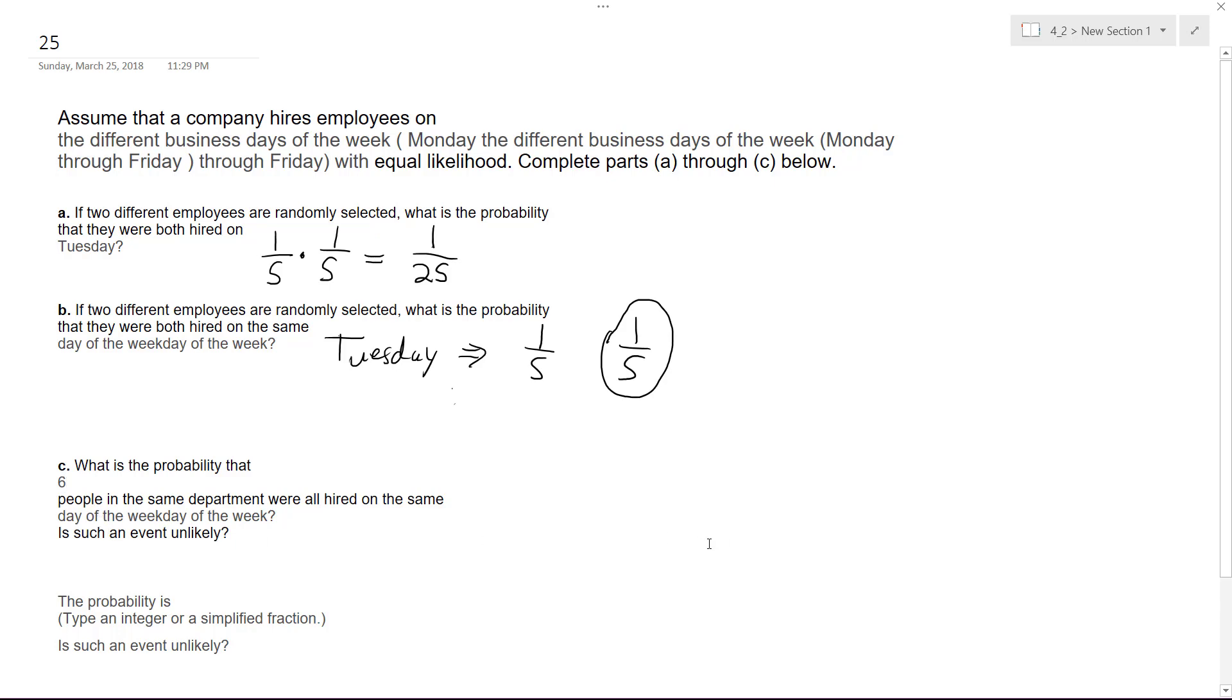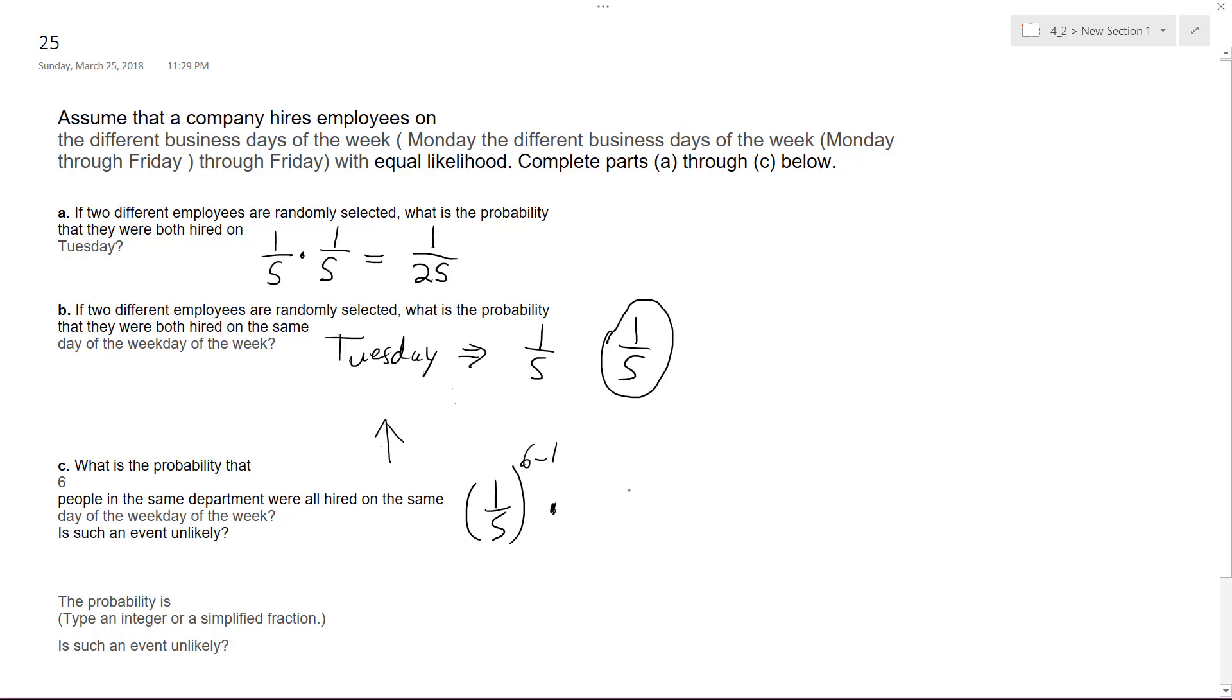Alright, so it's one out of five raised to the sixth. Actually, take that back—it's going to be six minus one. The reason why is it's like part B, except if some guy gets randomly hired on Tuesday, times one out of five. So this is your starting point, and then you do this five times because there's six people. So the chances of this working out are going to be one out of 3,125.